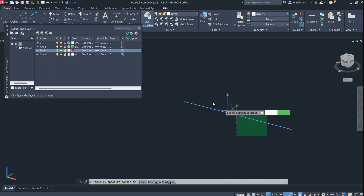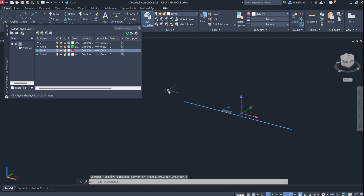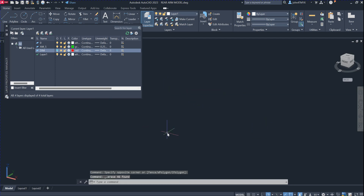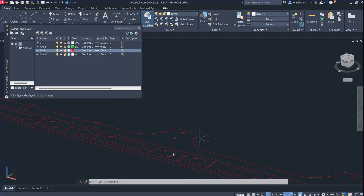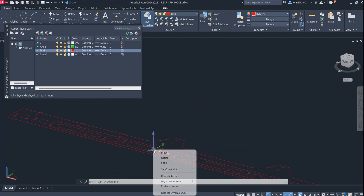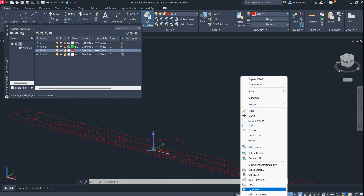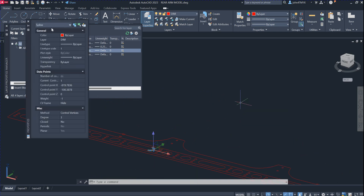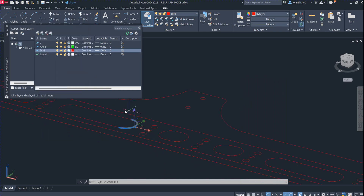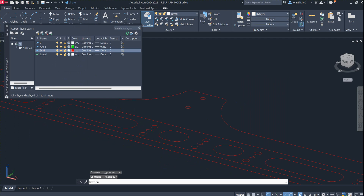Now we delete all of them. You can select one by one or use window selection. I want to show you again — this is the spline, a general spline. Now we want to convert the spline into a polyline, so you use the command: curve to polyline.